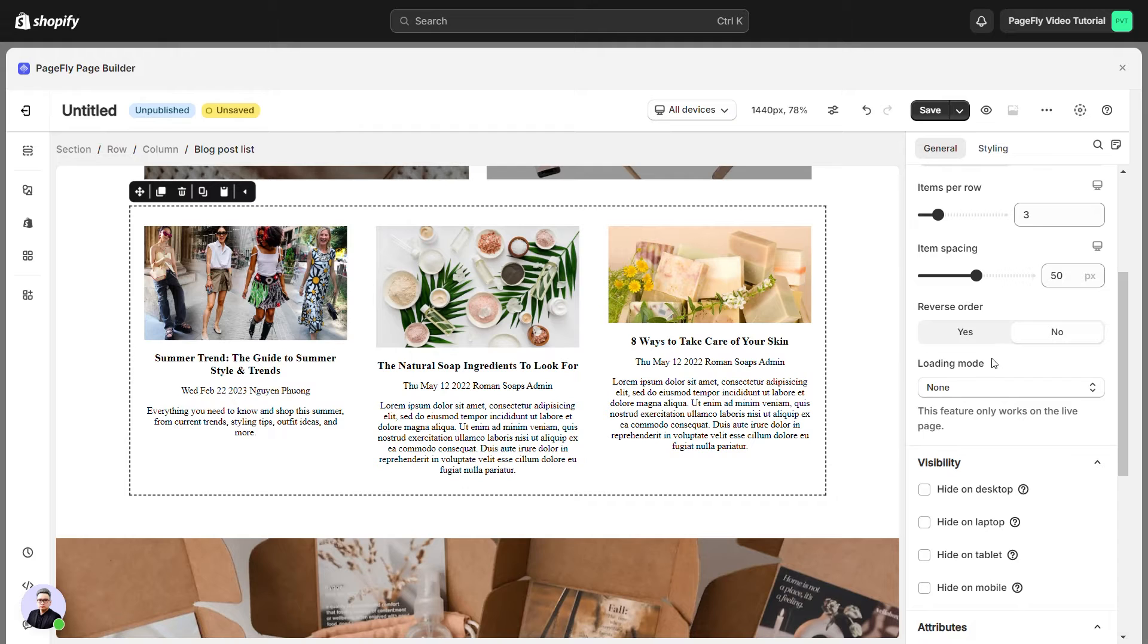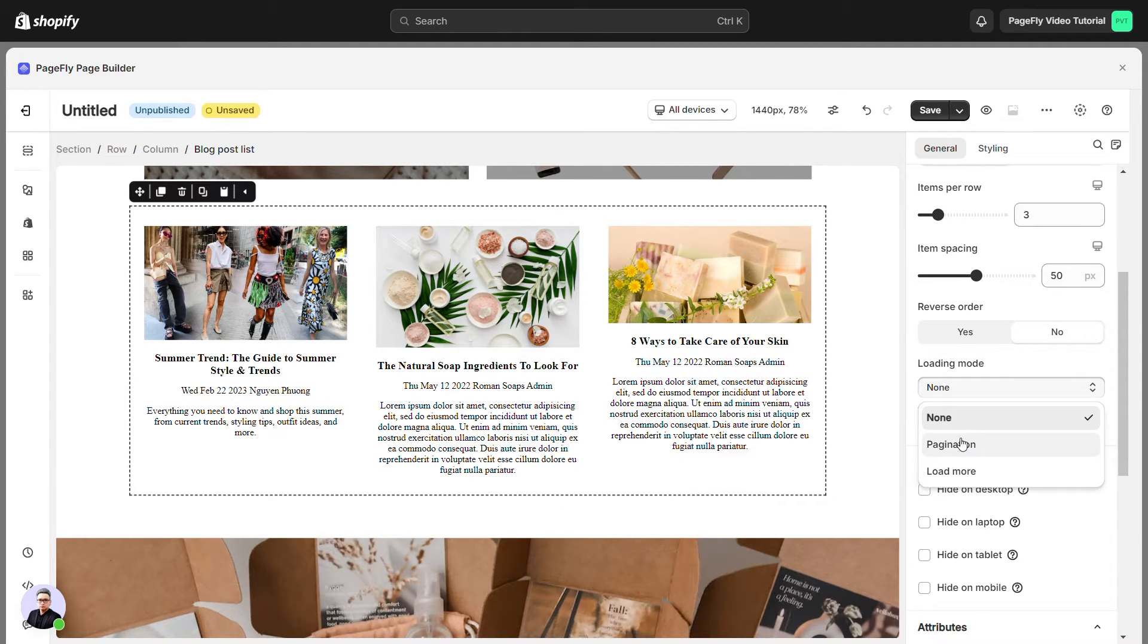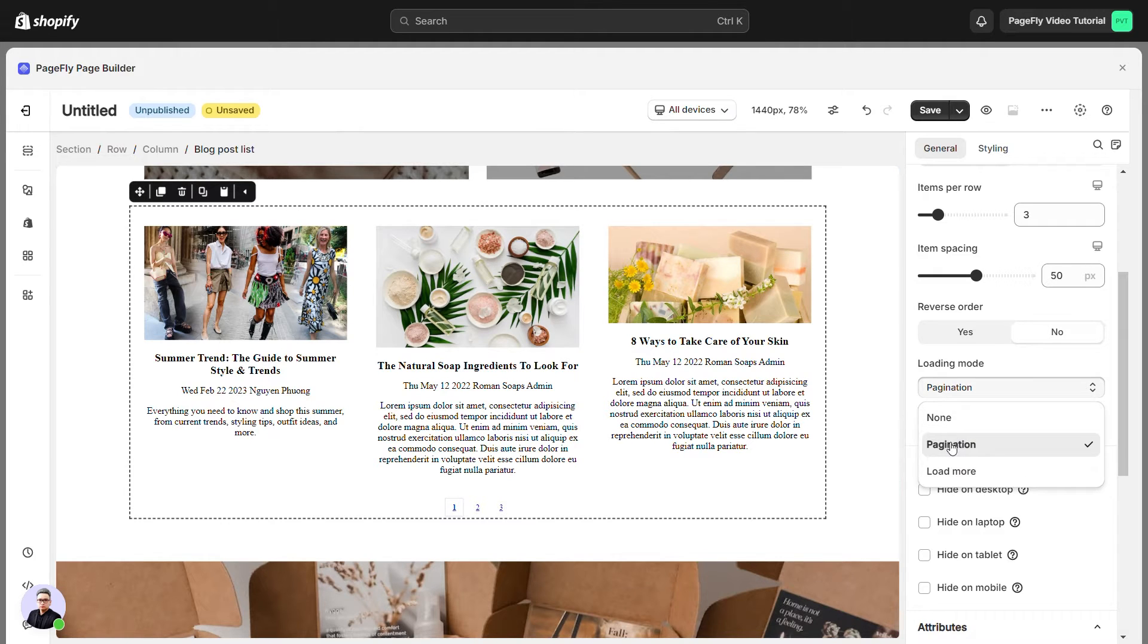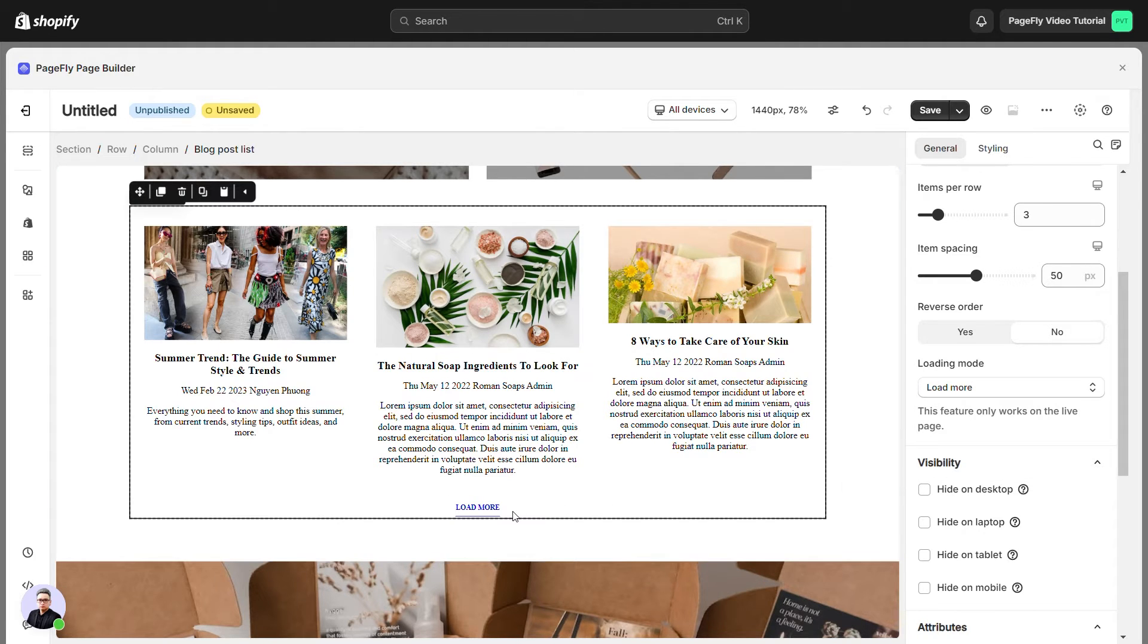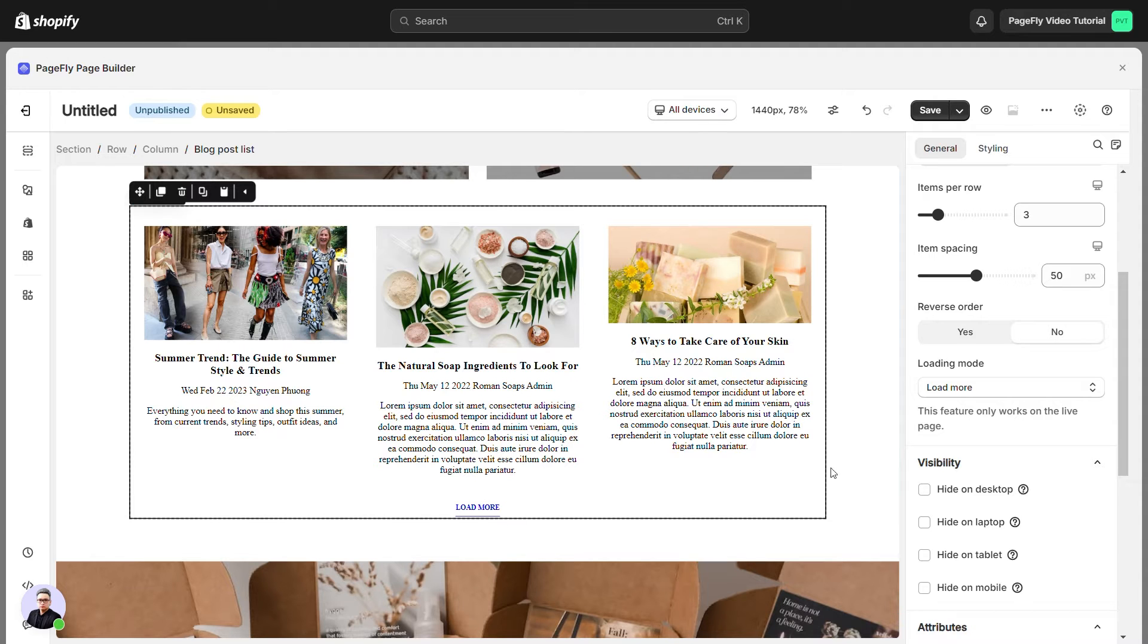Here is the loading mode. None is chosen by default. Select pagination if you want to display it as the page's numbers. Load more option will be displayed as a load more button. This feature only works on the live page.